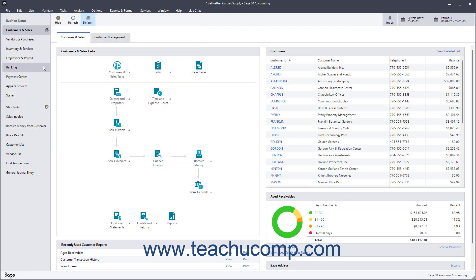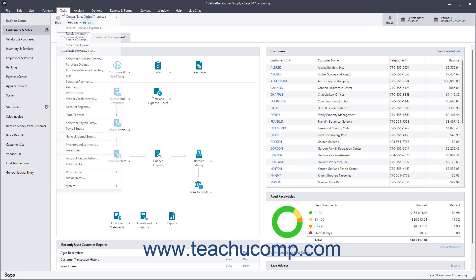Proposals, which are only available in Sage 50 Premium Accounting or higher, are like quotes. To create a proposal in Sage 50 Premium Accounting or higher, select Tasks, Quotes, Sales Orders, Proposals, Proposals from the menu bar.